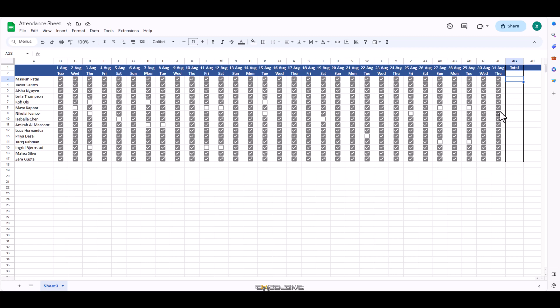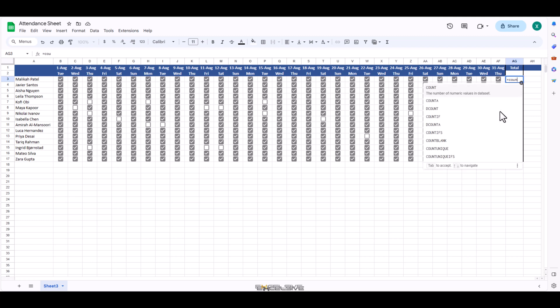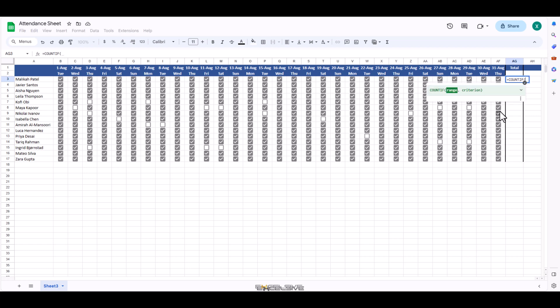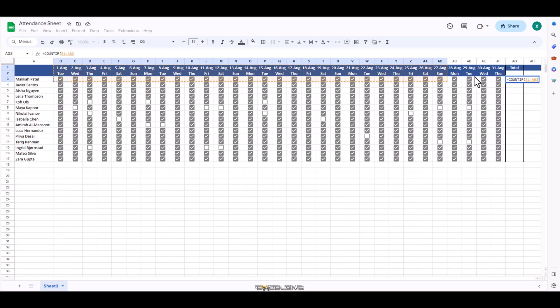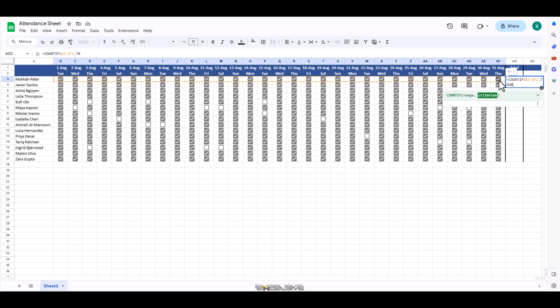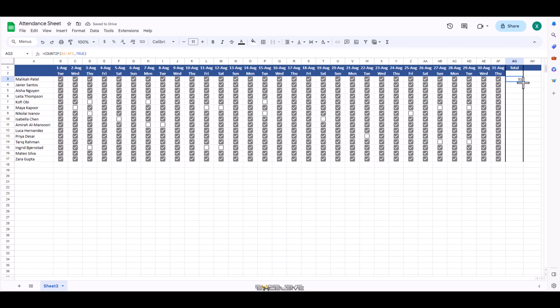Let's begin a formula. Countifs for range argument, we will select our range from here to here. For criteria, we will simply mention true and close brackets. And here we have the attendance of this employee.